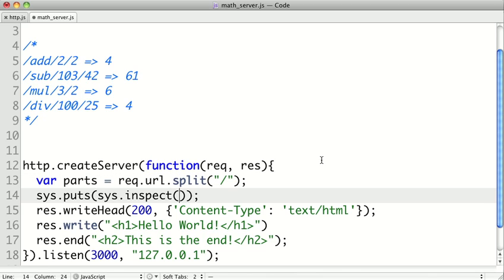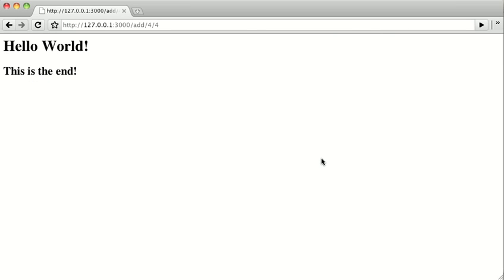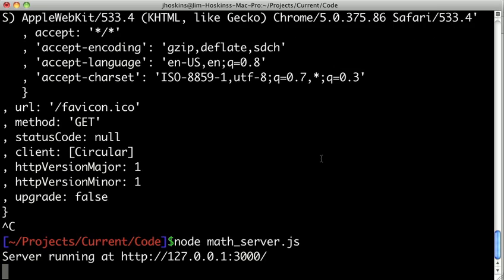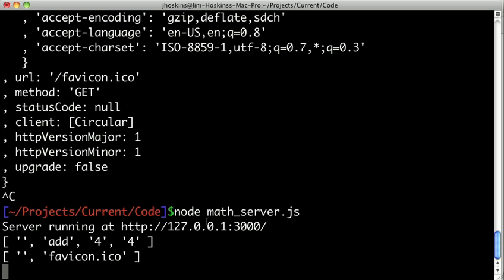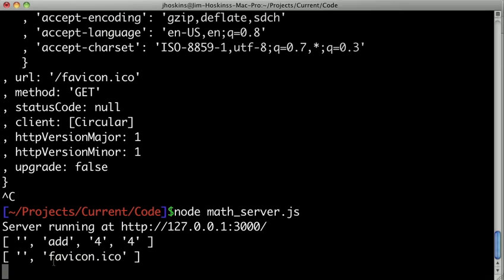So let's take a look at what those parts are. So down here, we'll inspect it. And we'll go ahead and restart our server, and refresh the page to send the request again. And so we see actually two items here. The first one looks like our original request, where we get, because there was a leading slash, the first element is a blank string. And then we get the add string, the four string, and the four string. And you'll see there's another one down here. There must have been another request in the background for the favicon. And that'll be important in a second.